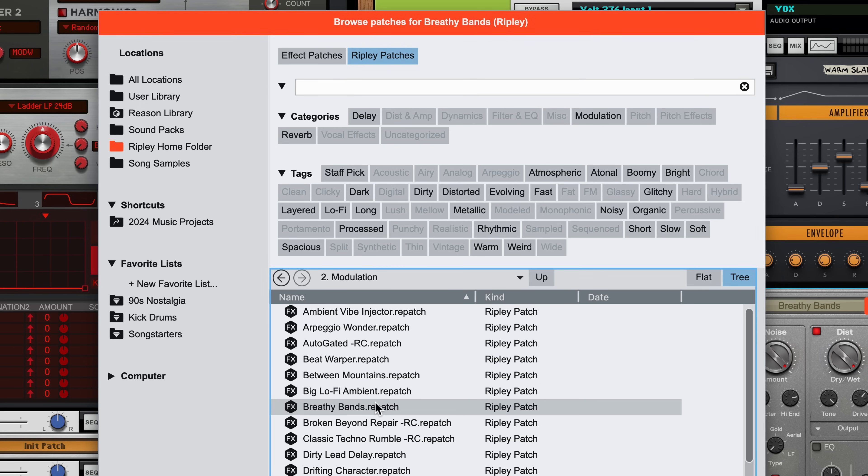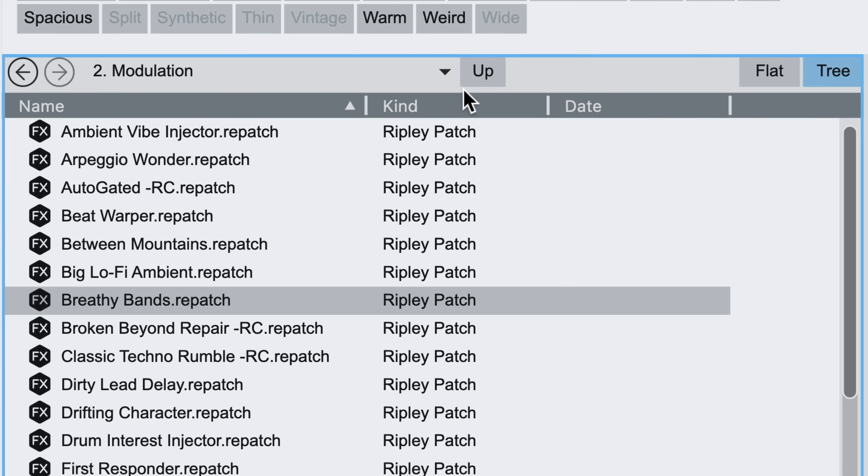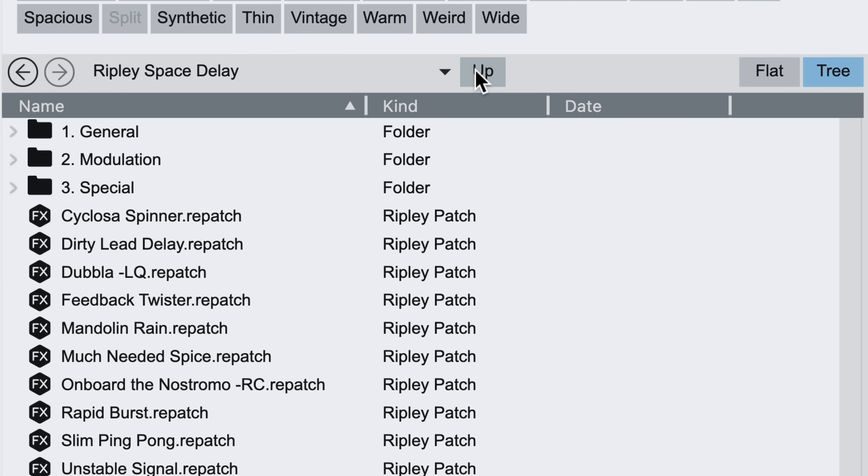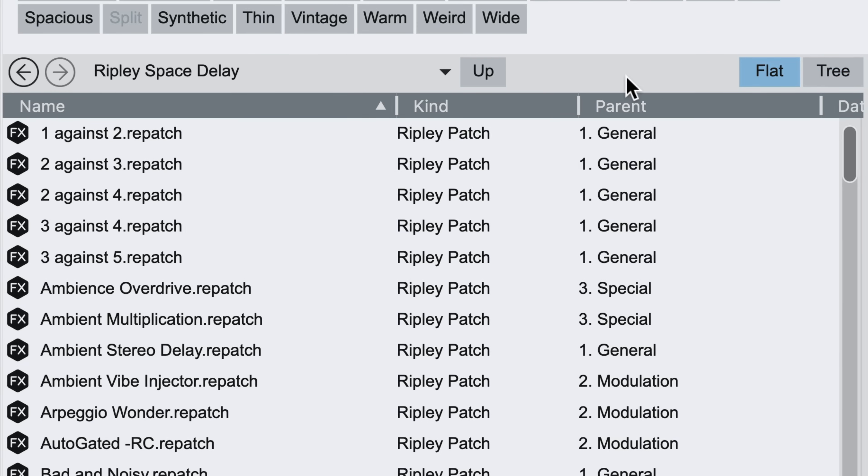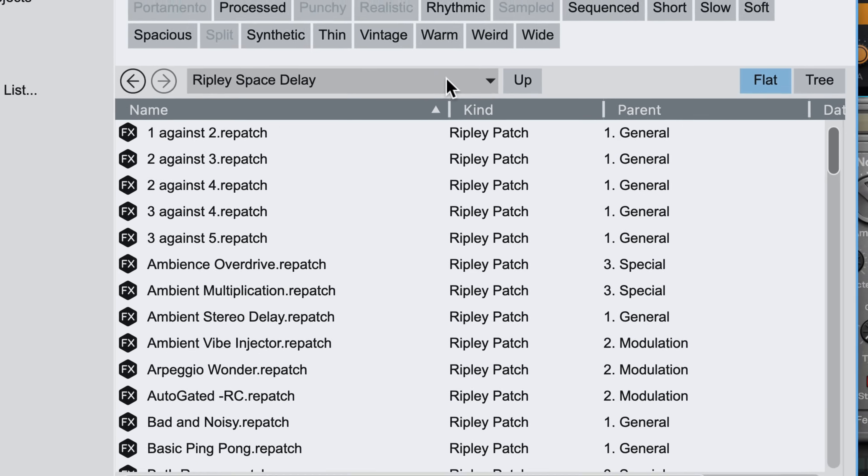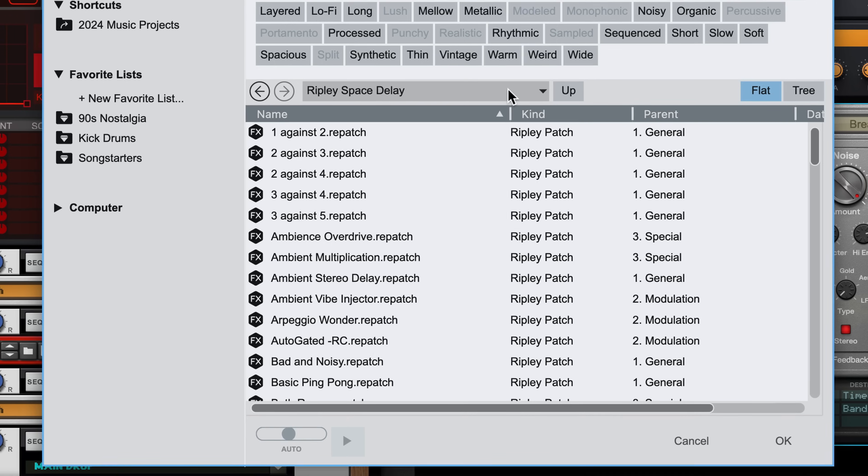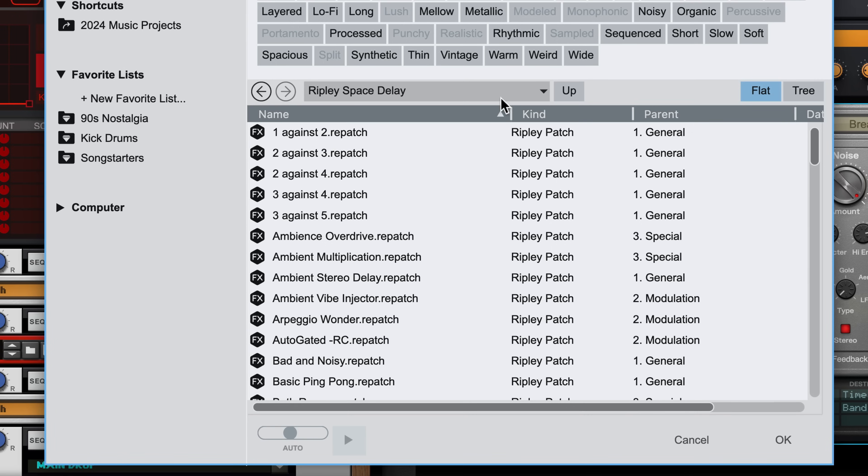Before I start auditioning options, or I could go back up one folder level and switch to flat view to see all the patches and all the folders in one big list that we can filter and audition together.